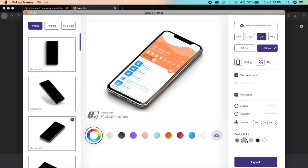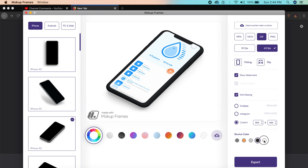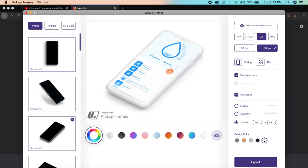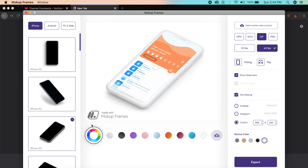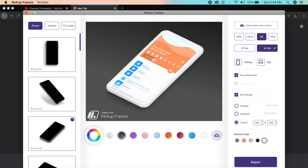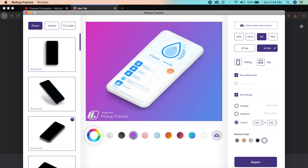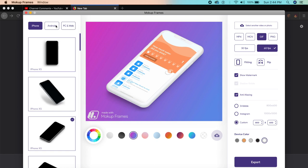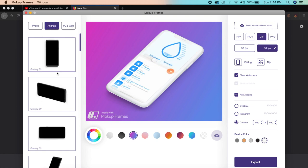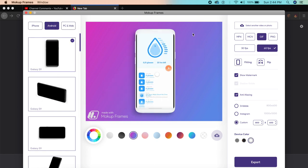You can change the color of the device based on the kind of device you have. Even clay models are available, and you can change the color of the background with complex gradients. It's a pretty cool tool and you can do this for Android devices like Samsung, PC, or web.